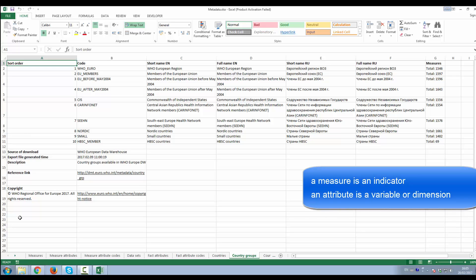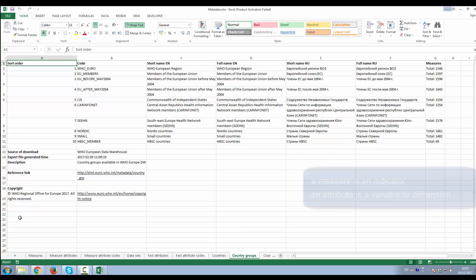When you get to know our data warehouse a bit further, you will also see additional concepts in the metadata. For example, specific sets of countries and country groups that are used in configuring some special case indicators.